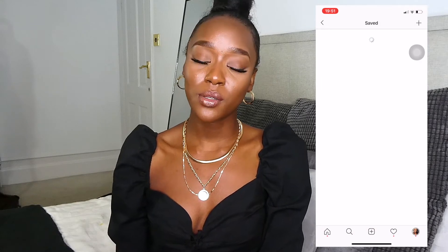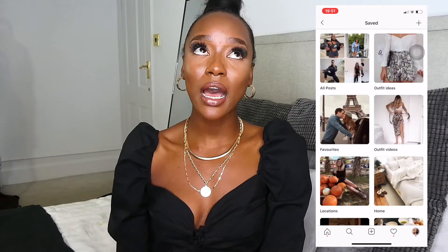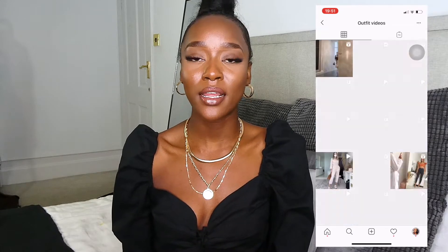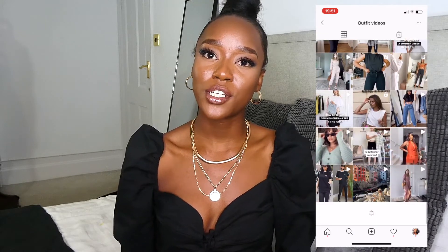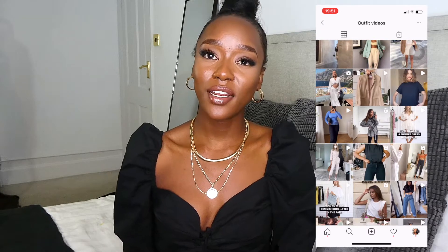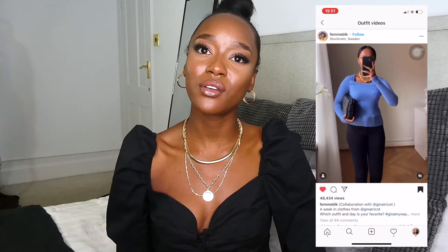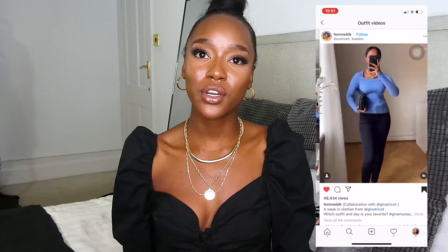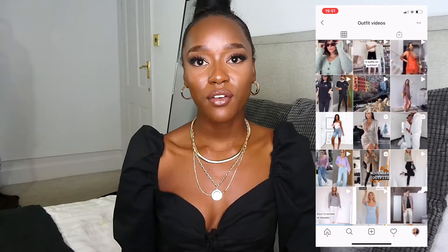I always like to go on Instagram and save Instagram style videos so I can go back and reference from them. When I'm recording, I'll pick out a video that I like and sort of recreate it — take some inspiration. I definitely advise, if this is something you want to get into, create a folder on Instagram and go back and reference from those videos.